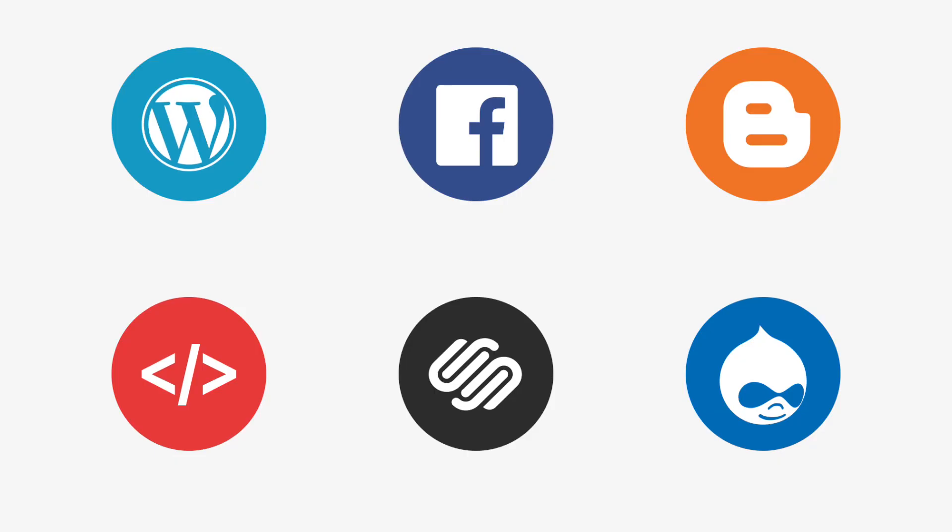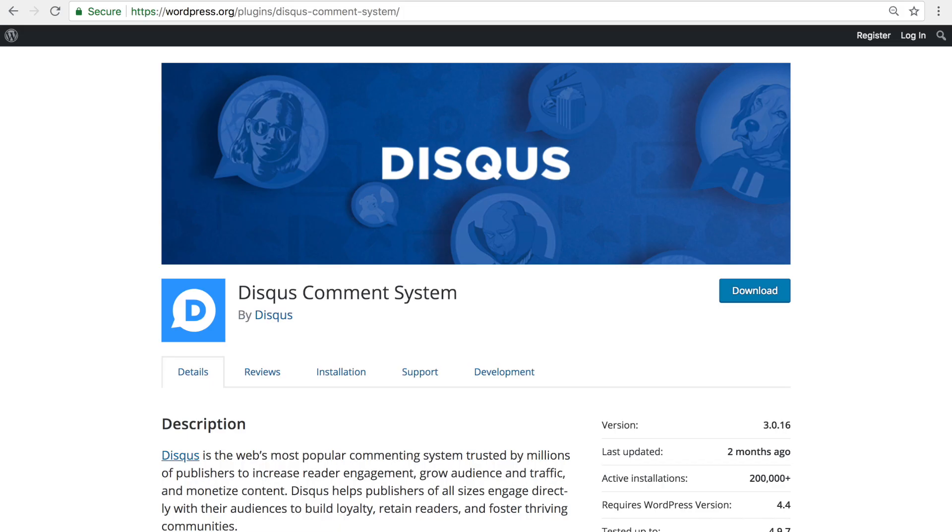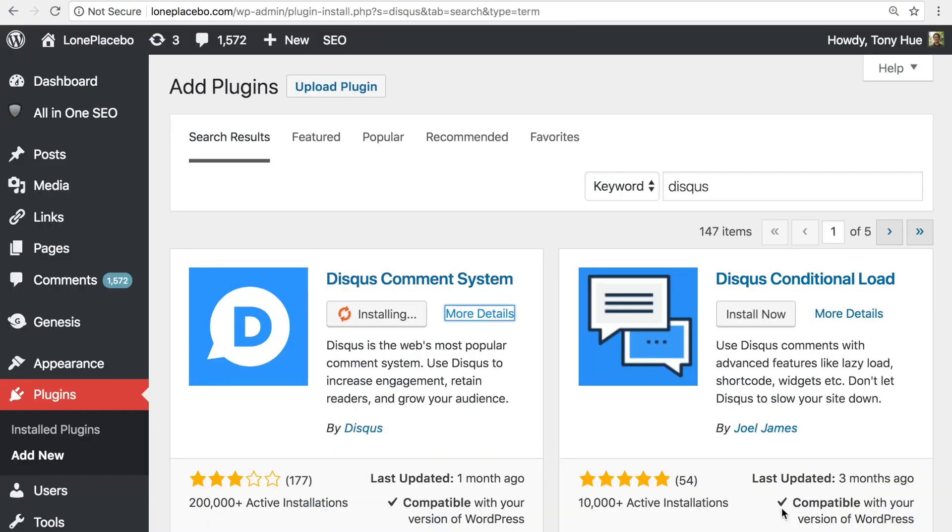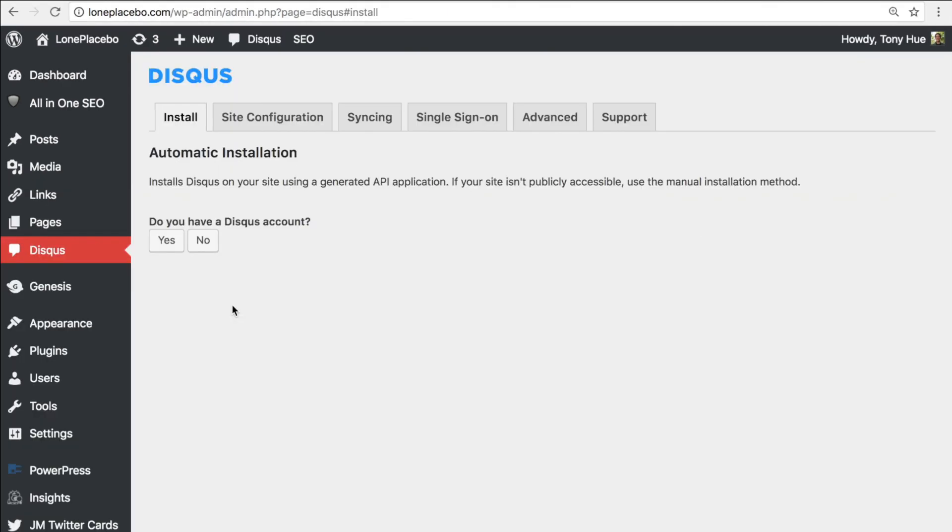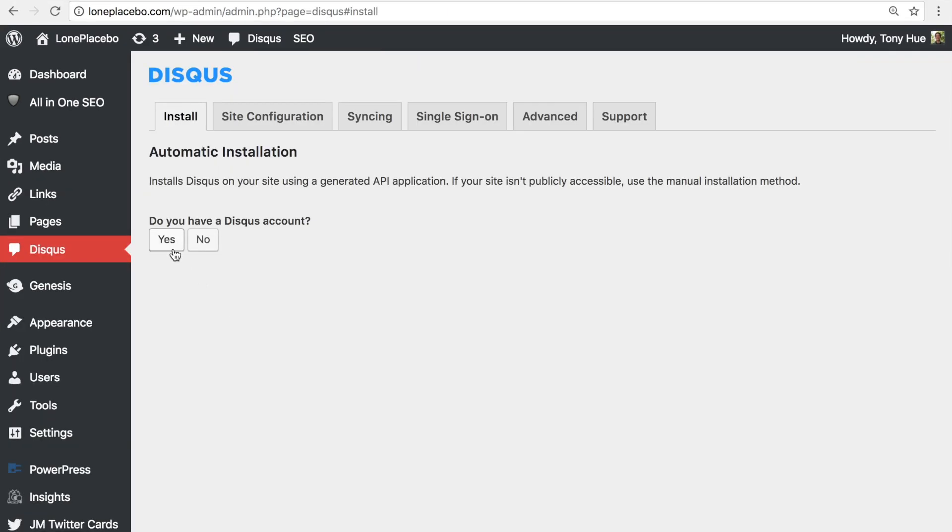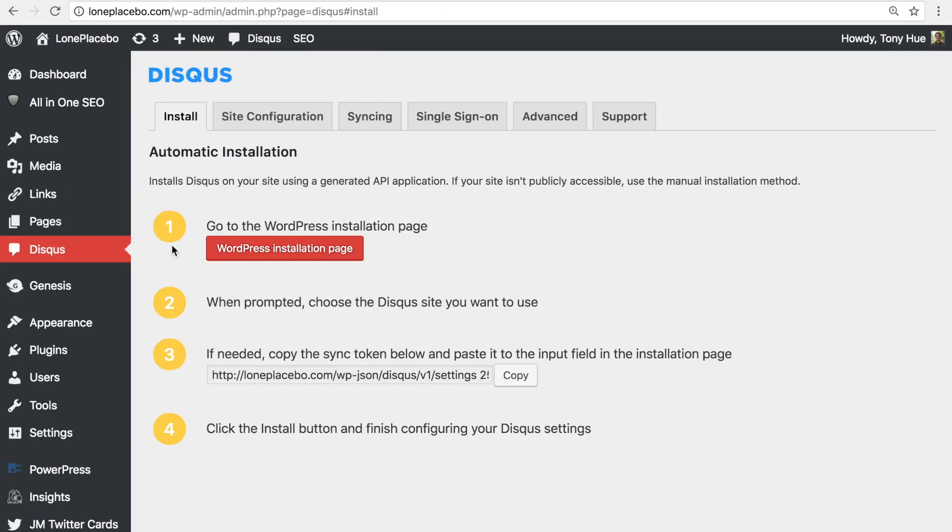Most comment systems should provide a way to export your comment data. If you're on WordPress, you can automatically import comments with the Disqus plugin. Make sure you install the plugin using the automatic installation method. We cover this step in our WordPress installation video, which you can find on our channel.